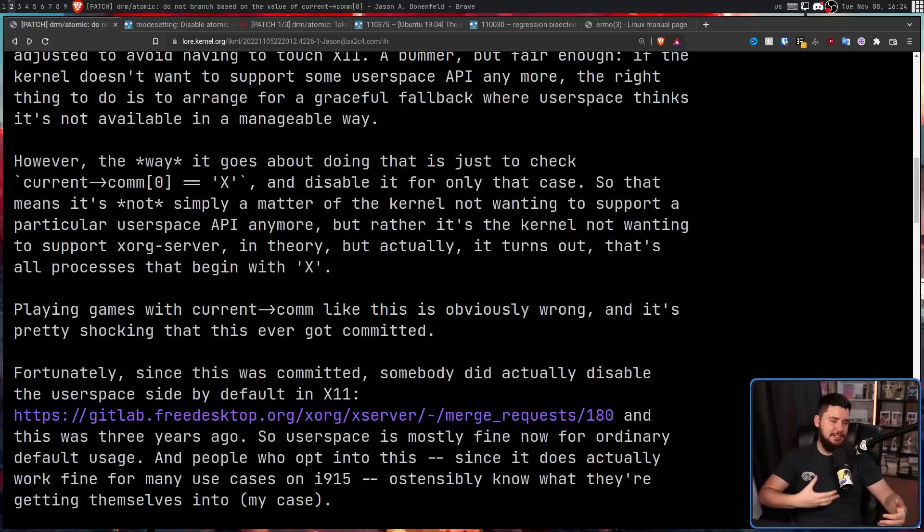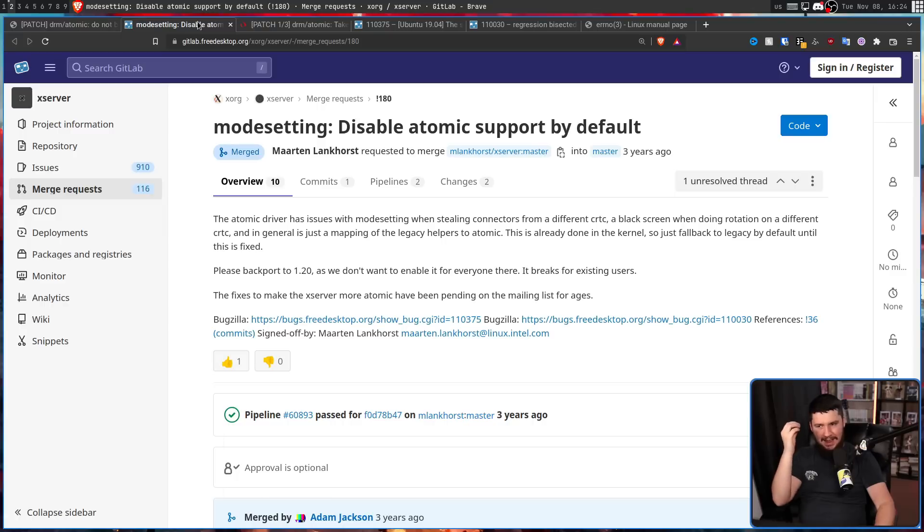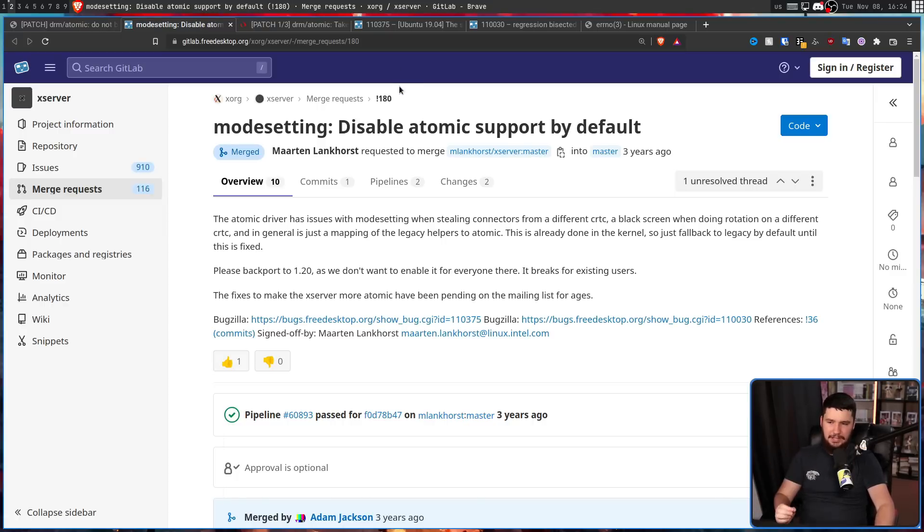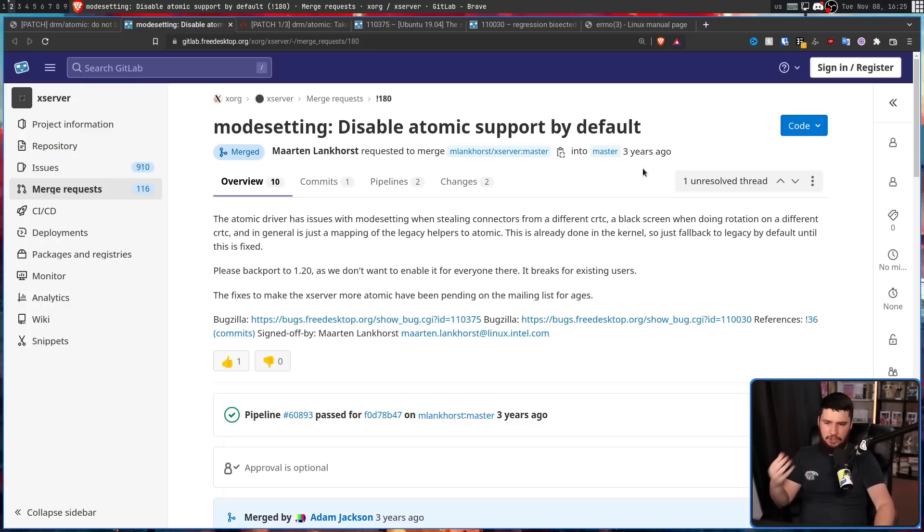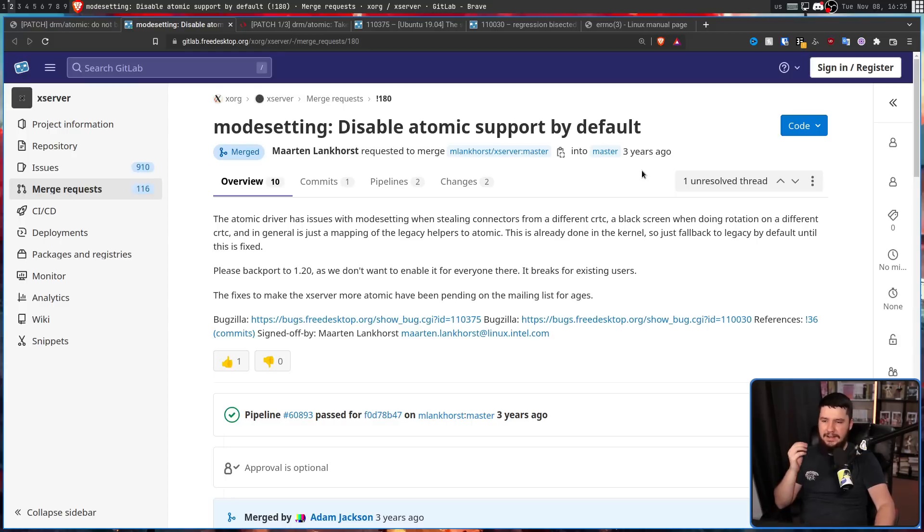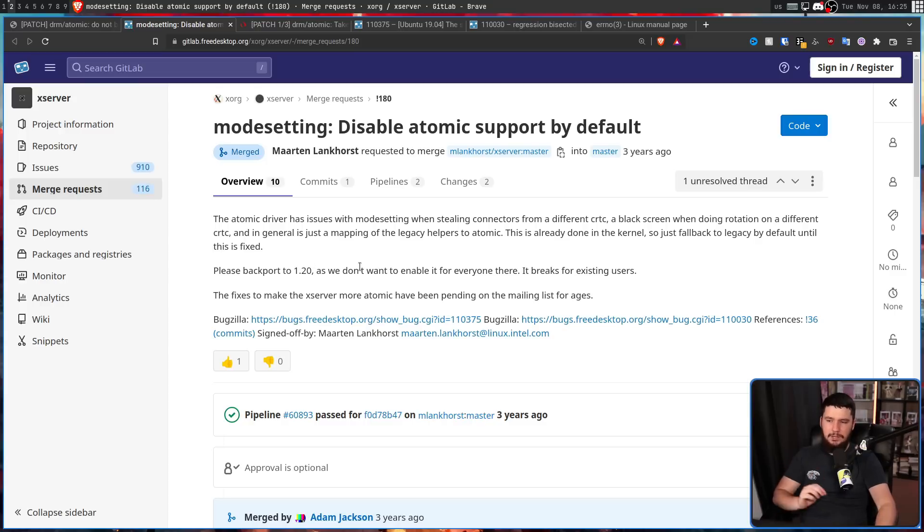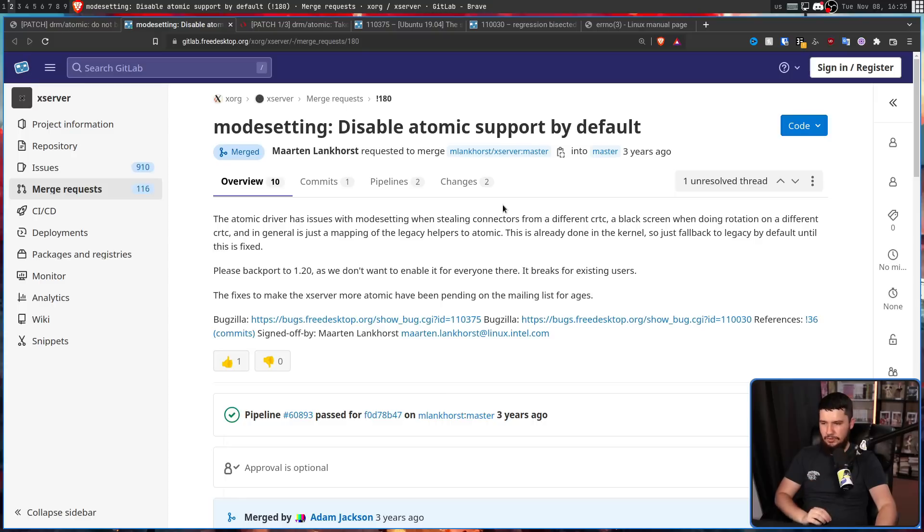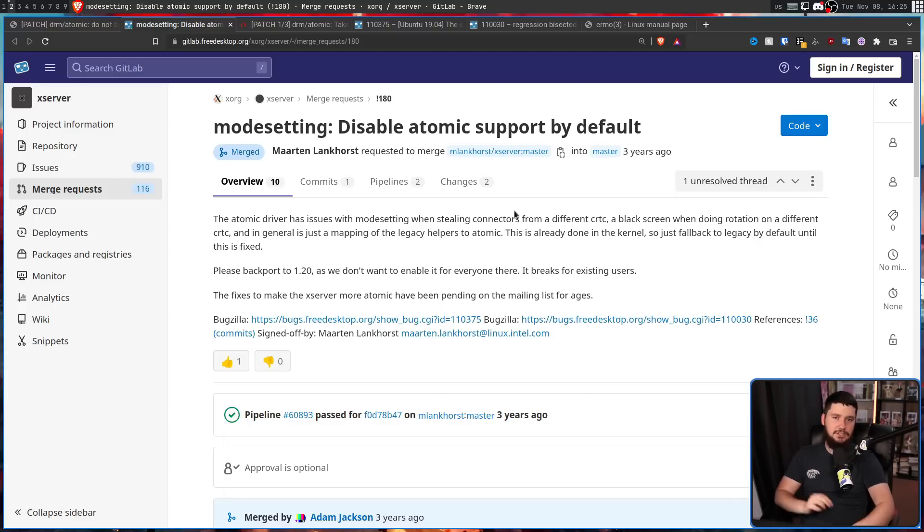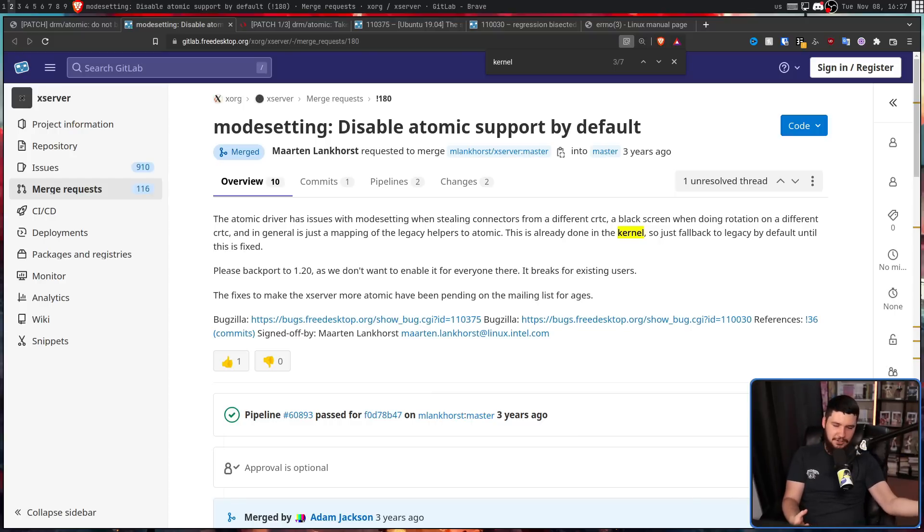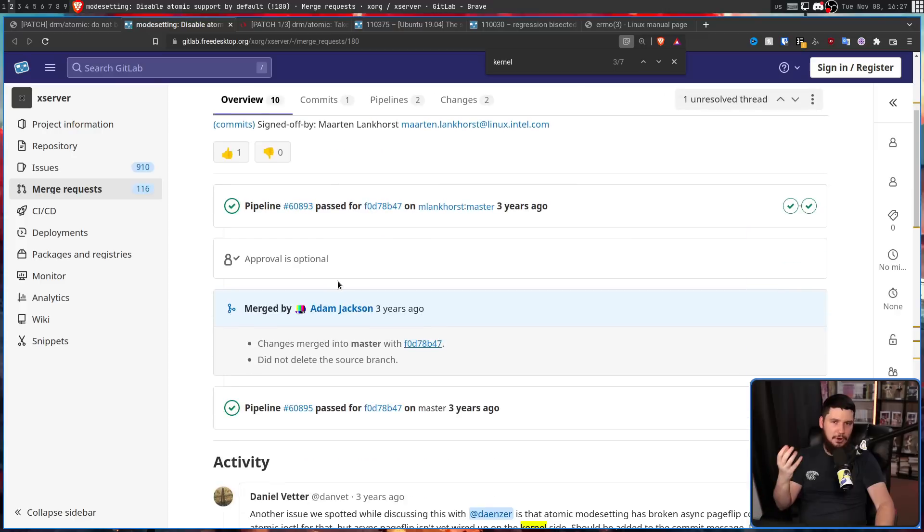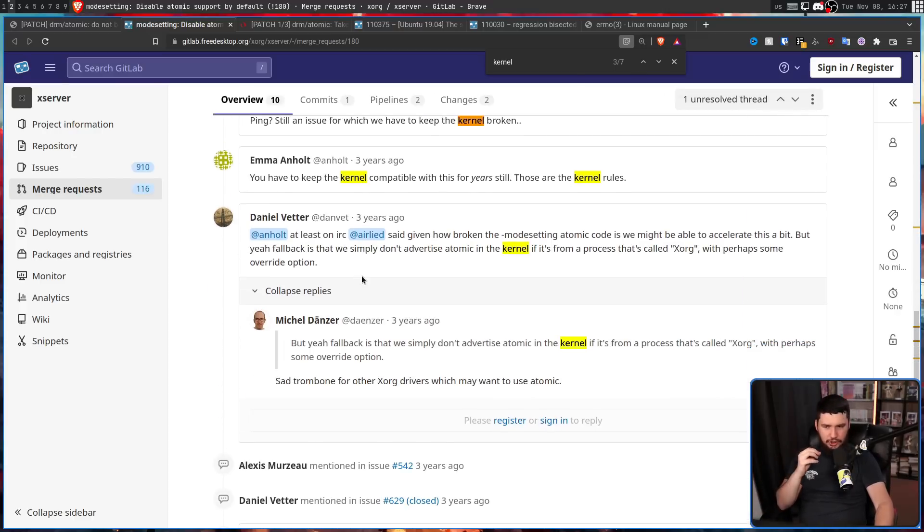So because the atomic driver didn't work properly in Xorg anyway, disable atomic support by default. The atomic driver has issues with mode setting when stealing connectors from a different CRTC, a black screen when doing a rotation on a different CRTC, and in general is just mapping of the legacy helpers to atomic. This is already done in the kernel, so just fall back to legacy by default until this is fixed. Please backport to 1.20 as we don't want to enable it for everyone there. It breaks for existing users. The fixes to make Xserver more atomic have been pending on the mailing list for ages. So the patch in the kernel to stop this functioning is now stopping something that isn't enabled by default. So it's not stopping anything, except in weird cases like this.